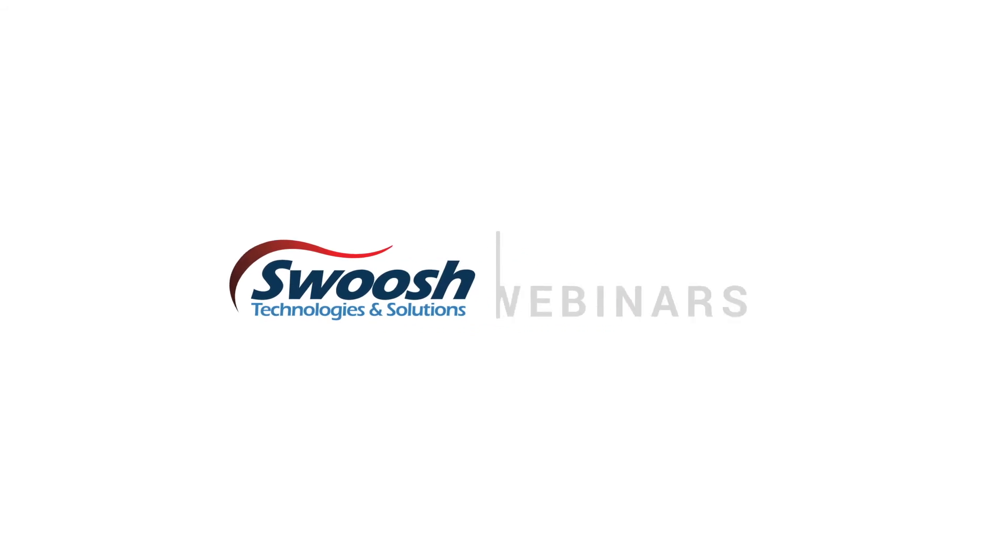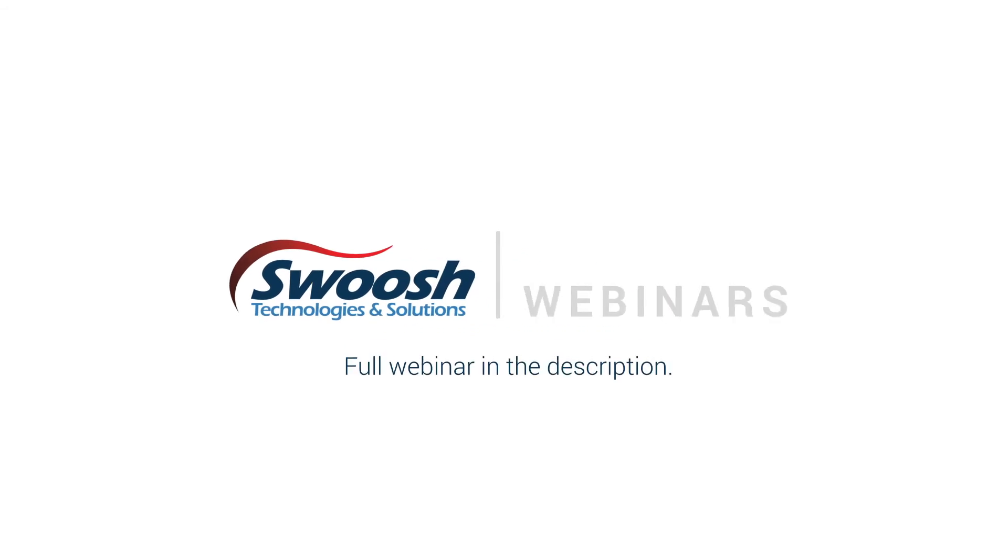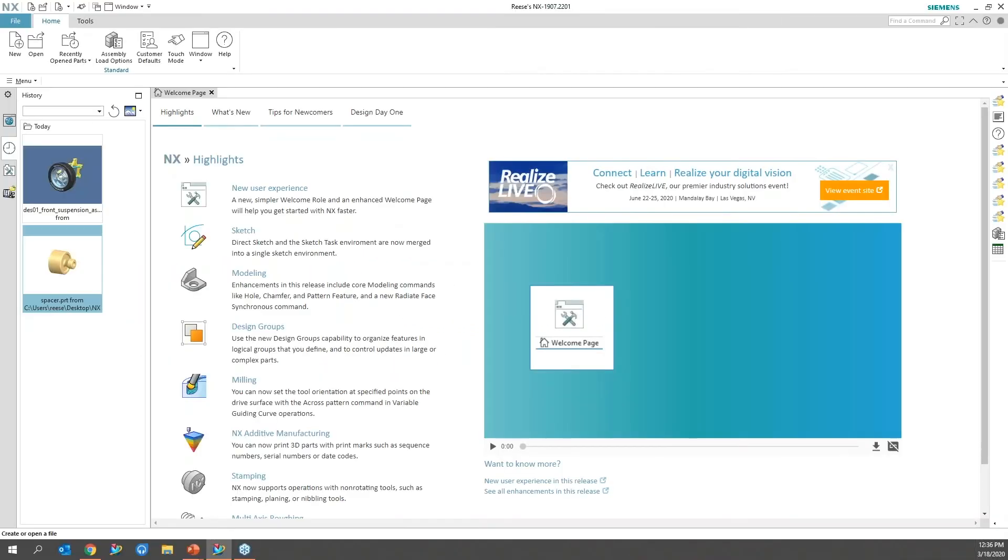I'm going to go ahead and just open up a file here, NNX. Before I do, if you're in the continuous series, you're going to see a whole new interface. So you're going to get the welcome page.